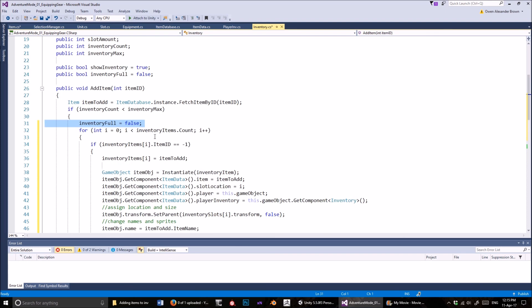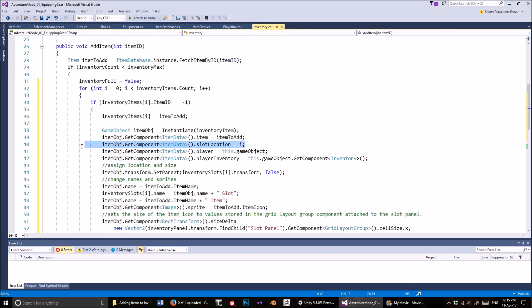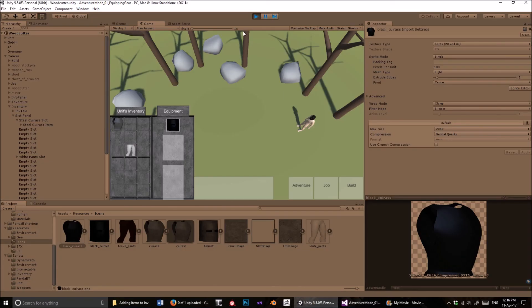That's basically the end of this explanation. I think the most confusing part was the slot location. One of my jobs is being a maths tutor — I can constantly see the other person's facial expressions and get feedback in real time. Teaching to no one is hard because I have no idea when you've understood what I'm saying. Please leave comments if something hasn't made sense. In the next tutorial, we're going to look at how we drag items around the inventory and then how we equip them onto the player. See you then.